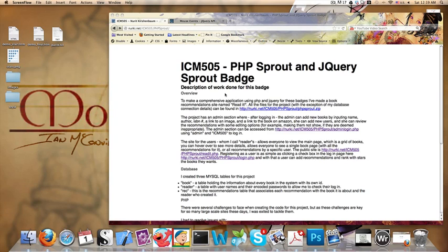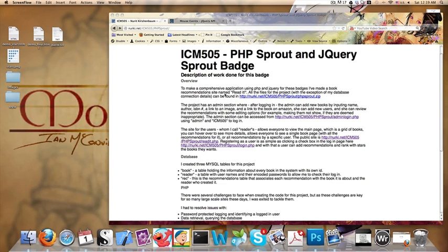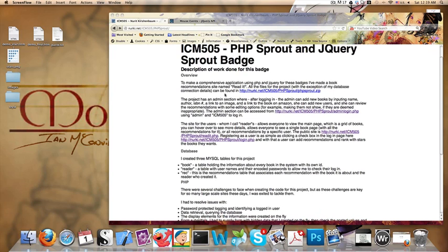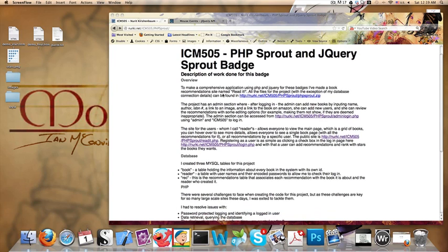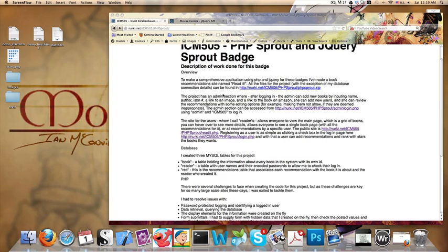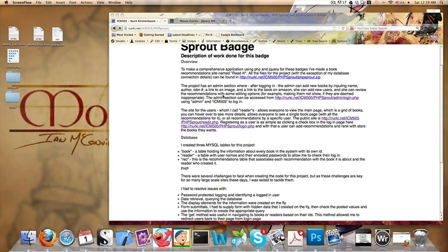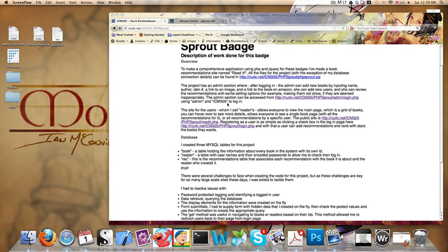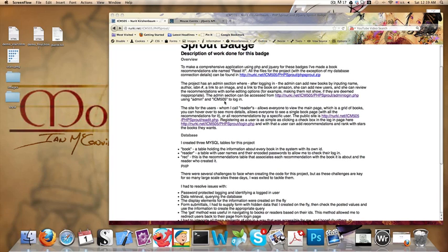Hi, this is Noi, and I want to show you something I used on my PHP Sprout project. It's a jQuery widget that shows the number of stars that you want to select in an application such as a recommendation site, which is what I did.